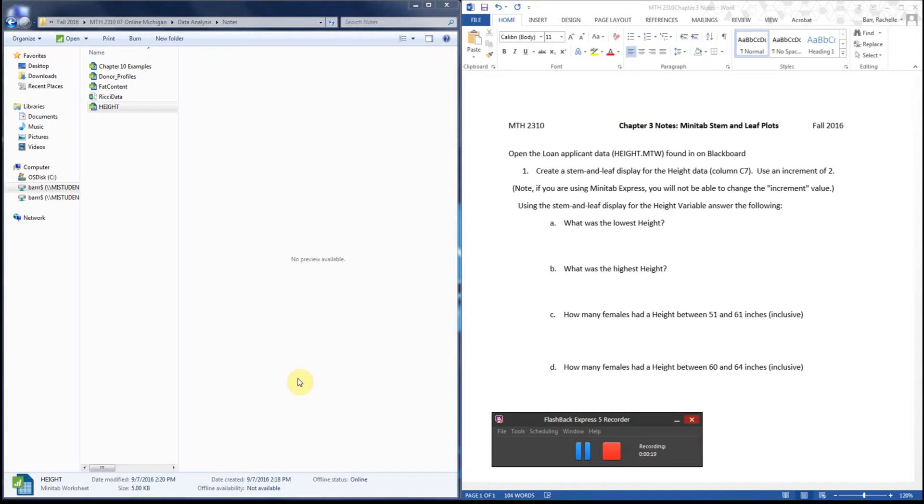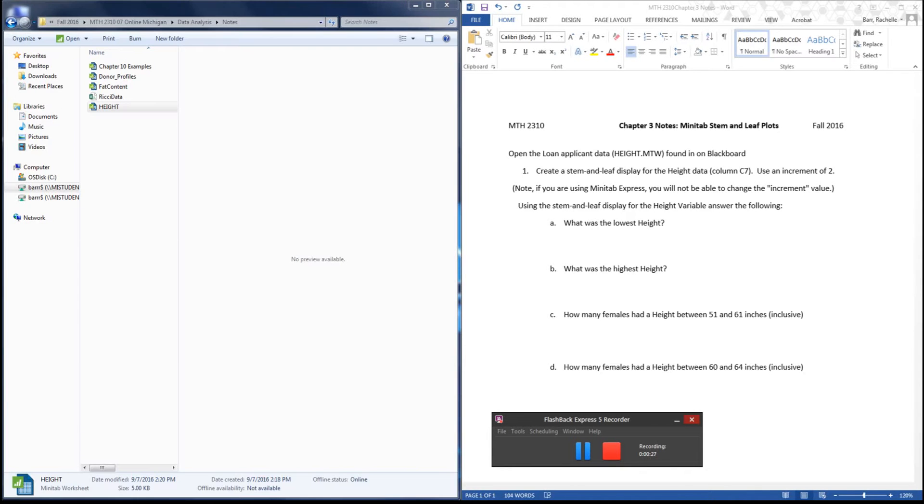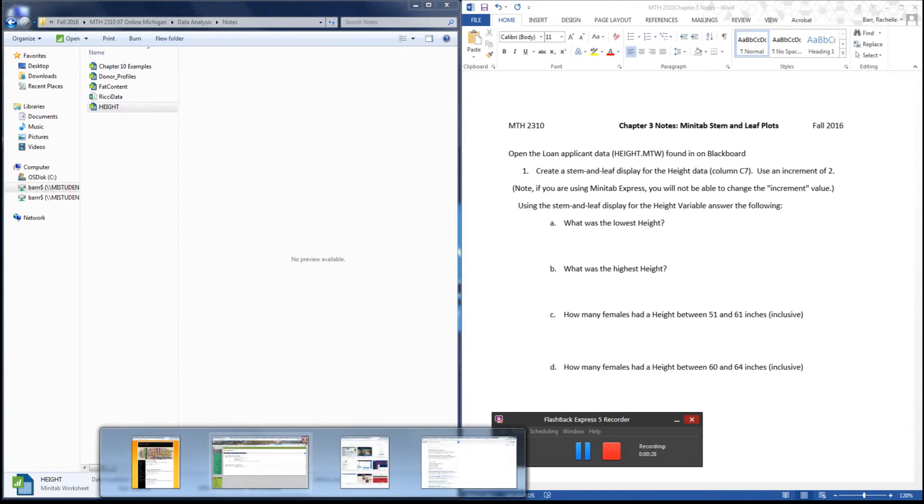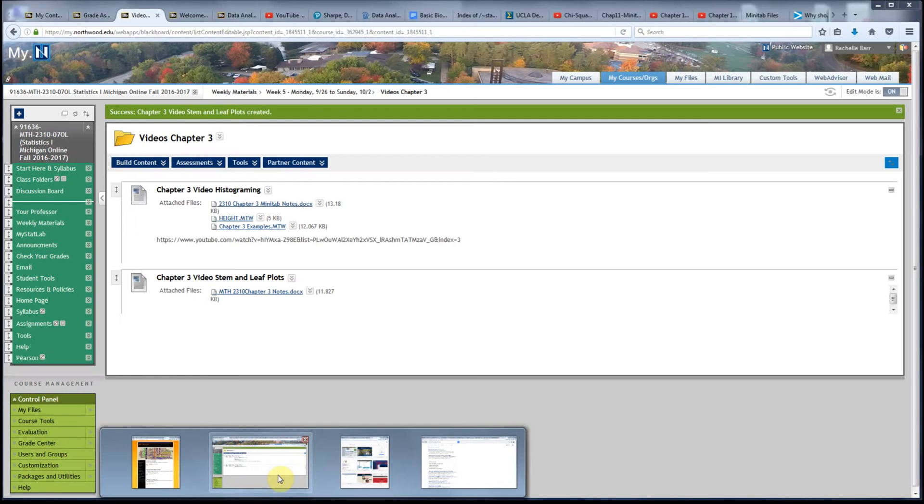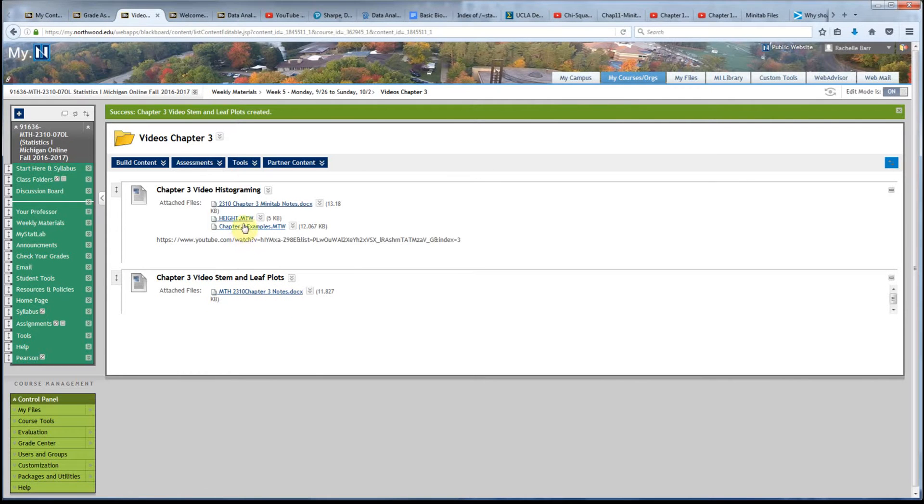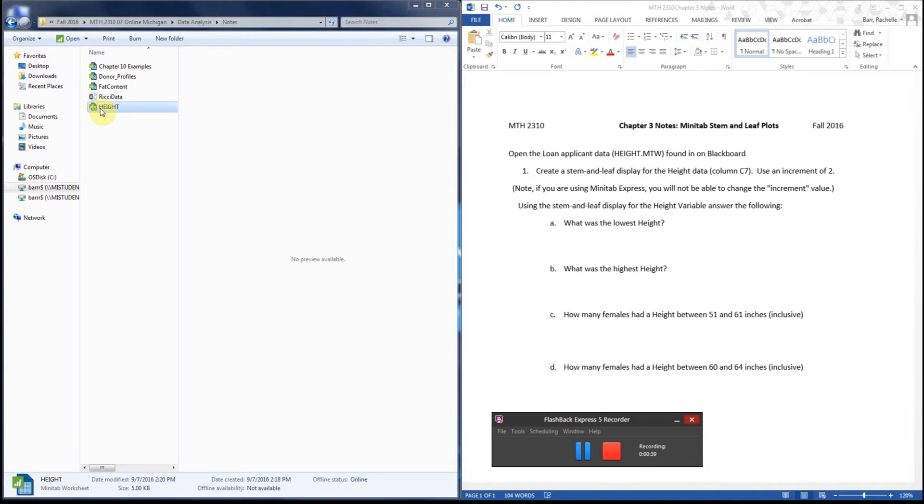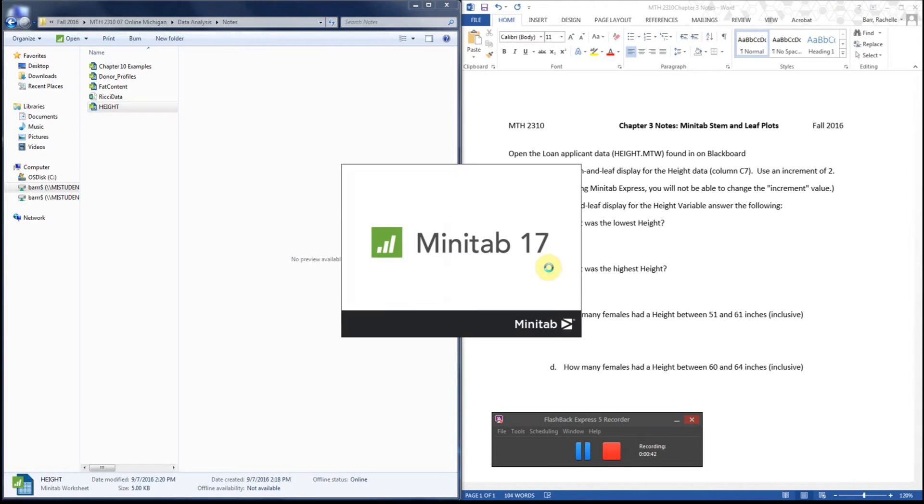If you don't have it, you can go to our course website and notice the notes are already on here. If you did the previous video, you should already have the height data that I'm using today. Since I already downloaded it, I'm going to just open it from a file folder.